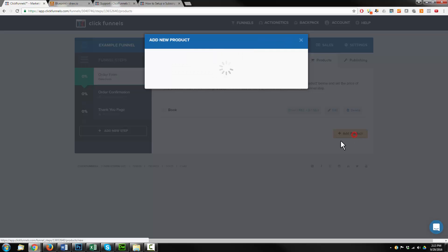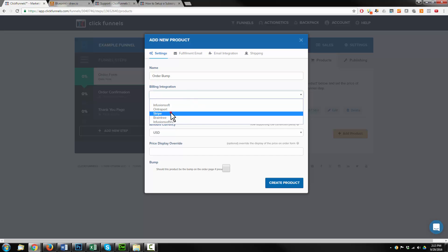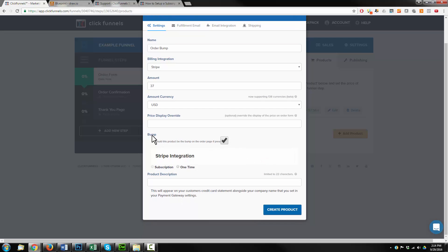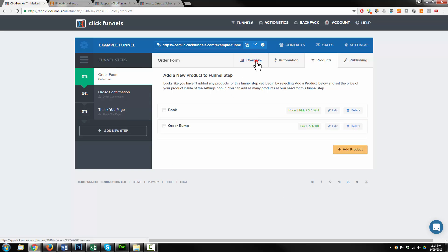I'm going to go ahead and add in my order bump. I'll just call it 'order bump' — you'd obviously call it the name of the order bump or bonus or whatever makes sense. Go ahead, billing integration. This was $37. For the bump option, we want to tick this box. It's one time. For product description I'll call it the same thing as the name. Hit create product.